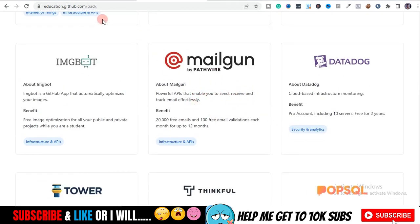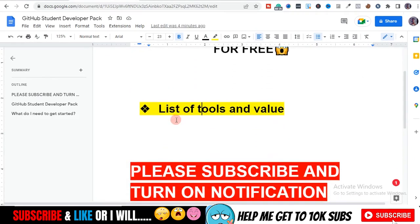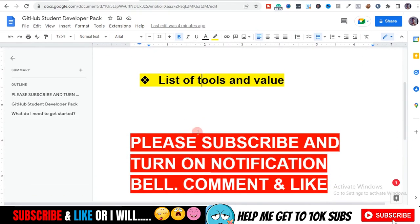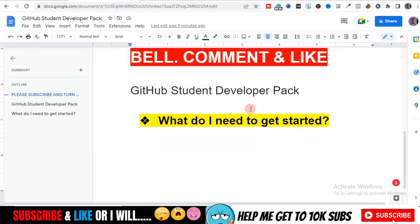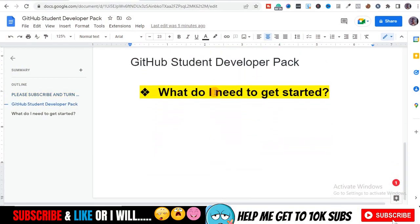Please make sure before we get started that you subscribe, turn on the bell notification icon, leave a comment, and smash that like button so that YouTube recommends more of my videos to more people. Now let's get started with this video.